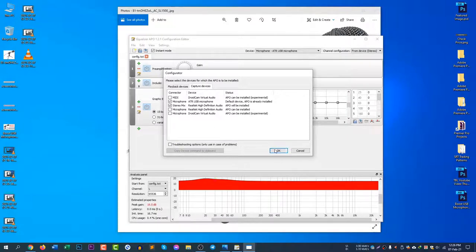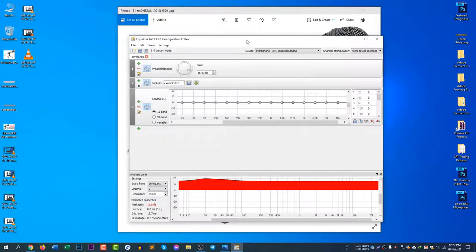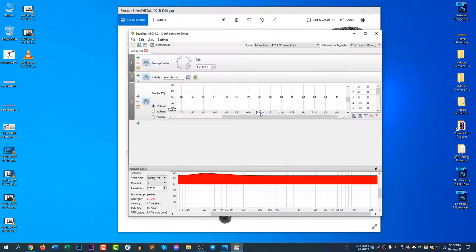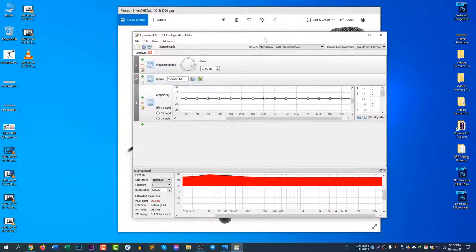If I click another device, you can see there is an OK option. But as I already have the microphone checked, it is not showing the OK option because it is already checked. After configuring the software, you will have to restart your computer. After restarting, you can adjust the gain.